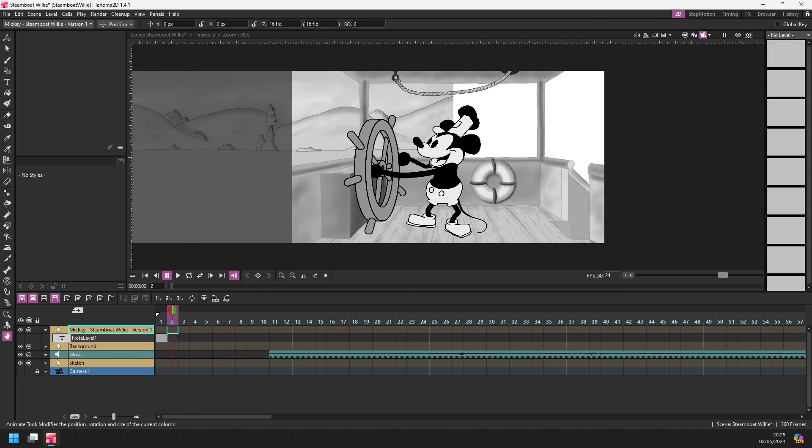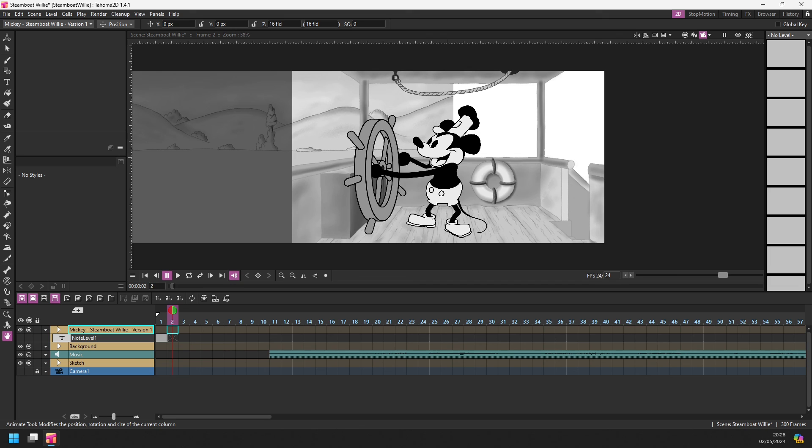So there we are, a new way to organise your columns and work inside Tahoma 2D. And for some of you, this could be the feature that brings you over to Tahoma from OpenTunes. It's such a simple feature, but really will make a difference to your workflow. So download the latest build and give this a try.